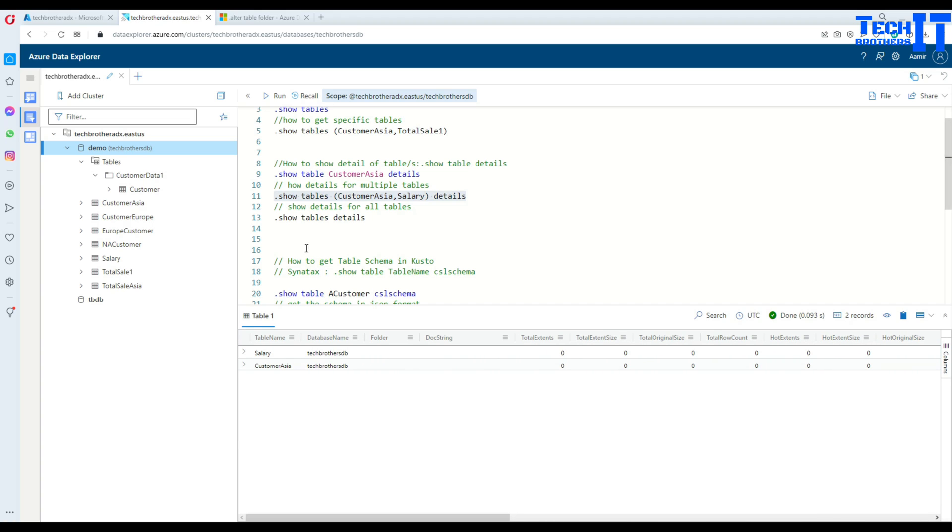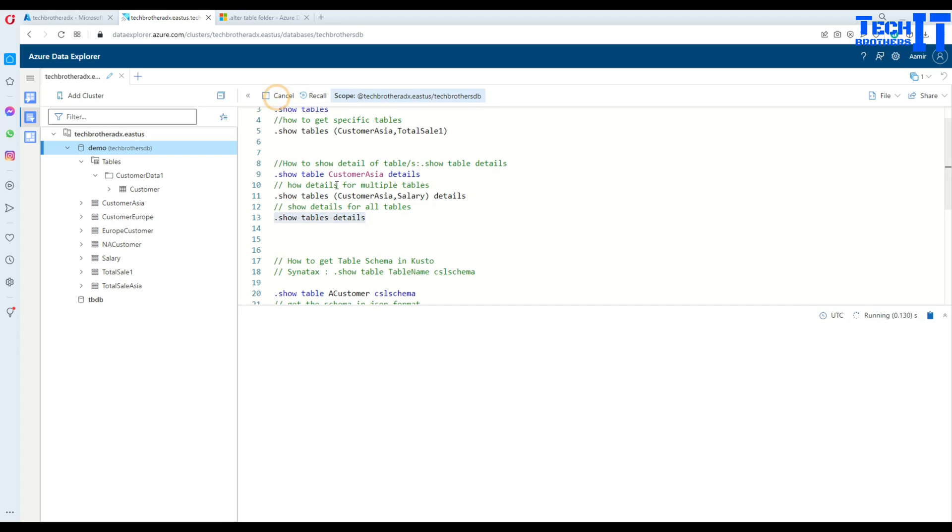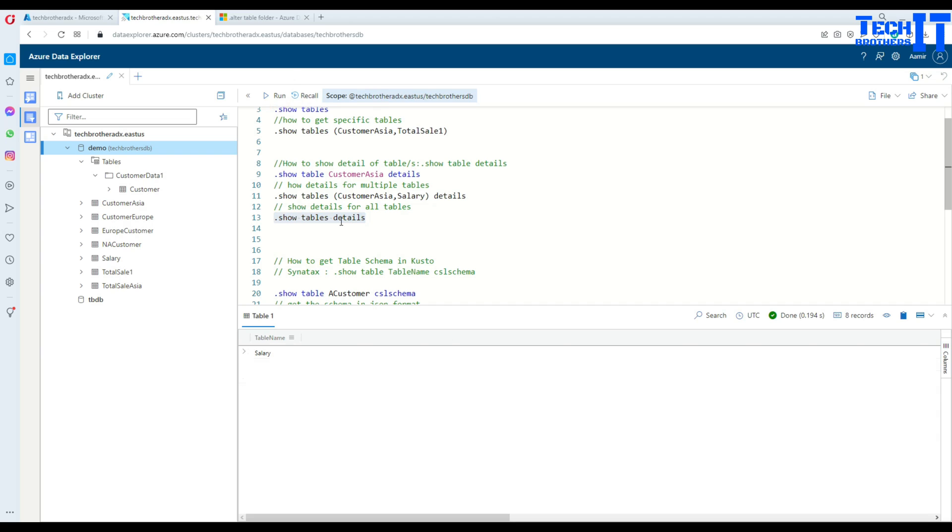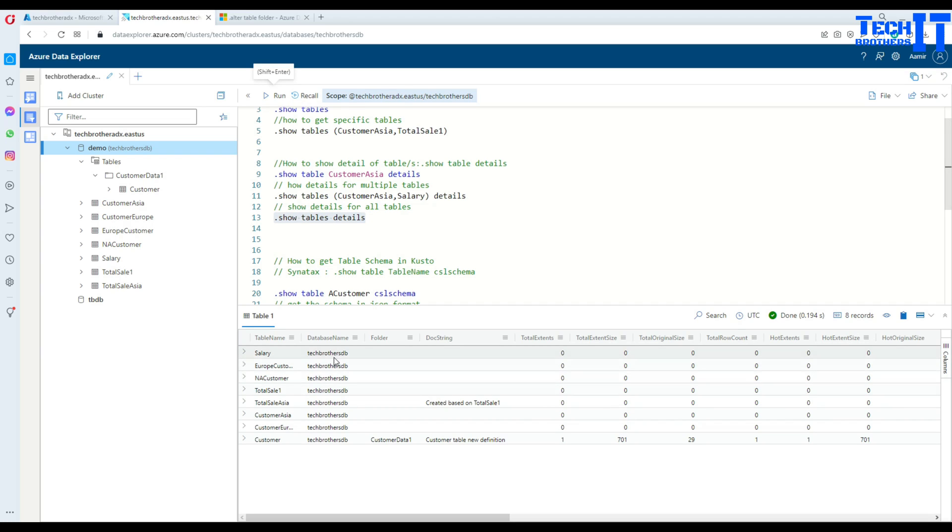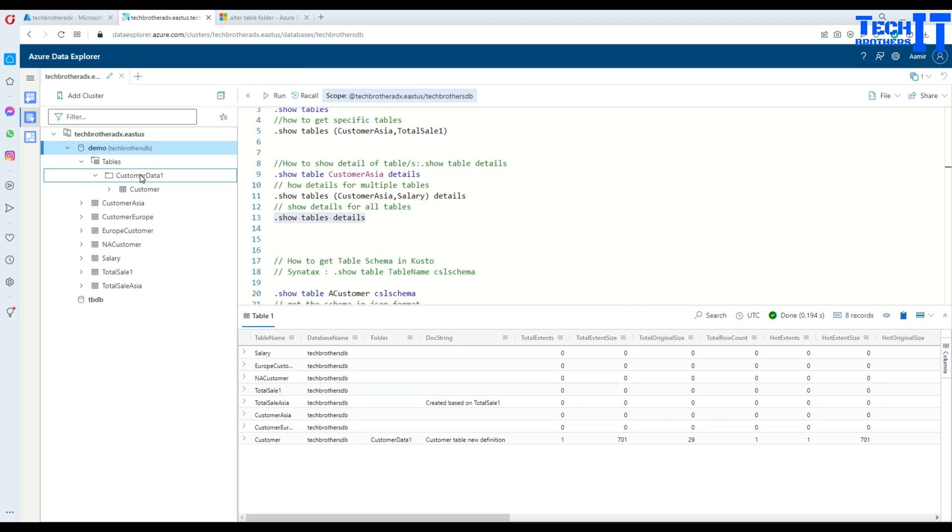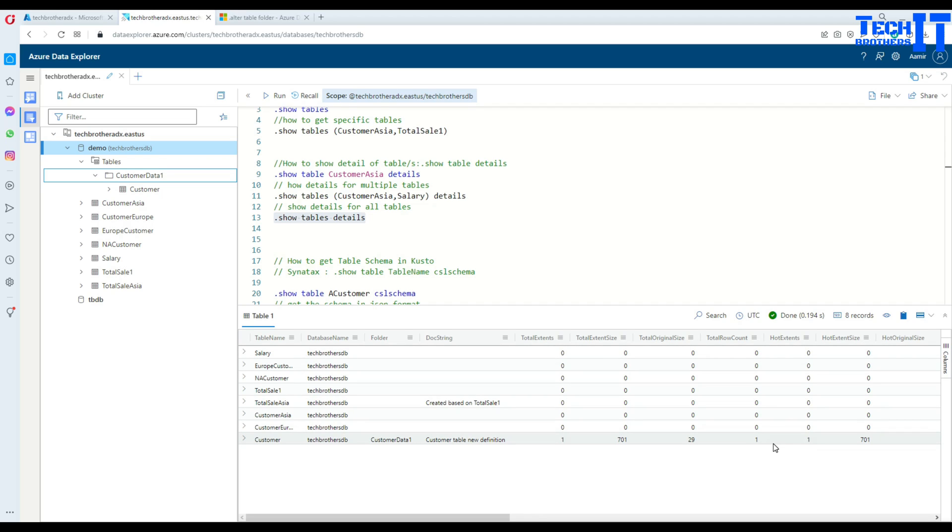Now, if I'm interested to see all the tables and their details, I can say .show tables detail. And the specify no table here is going to return me every table in the database. And then it's going to return the name of the database folder in which those tables does exist. In this case, the customer does exist in a customer data one folder. And then we have a doc string. And here we have a total extents, that's one. And the total extent size is 701. And then you have a total original size and then total rows and all that. There is only one row here.